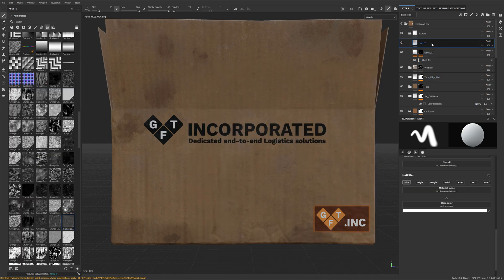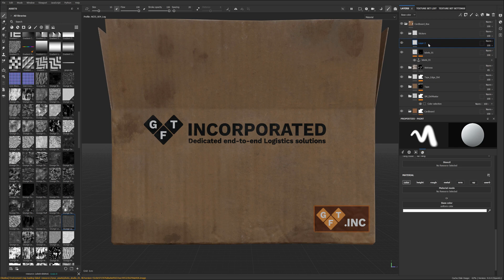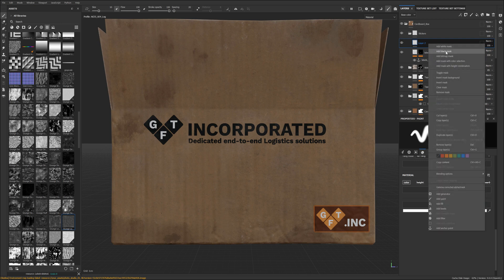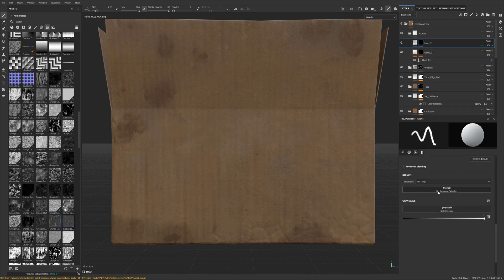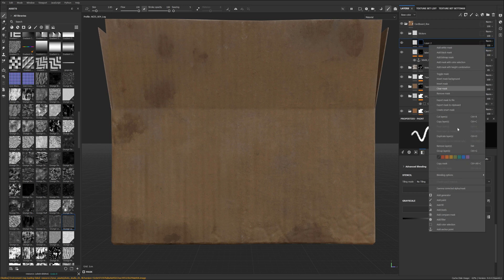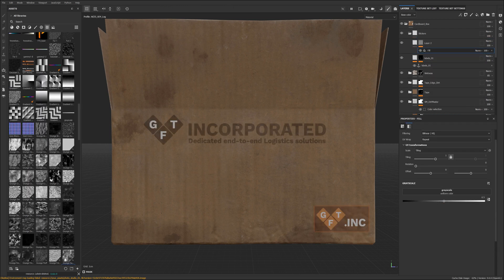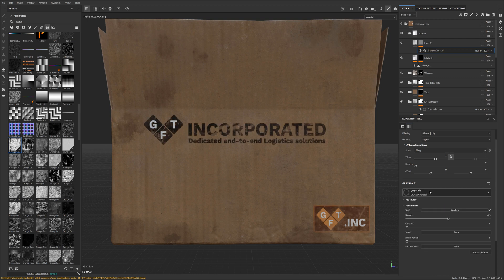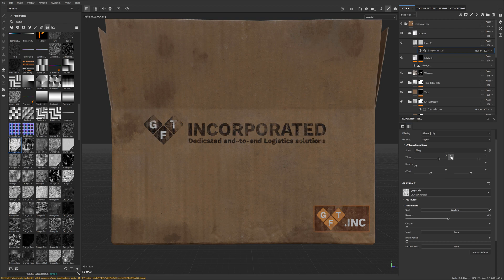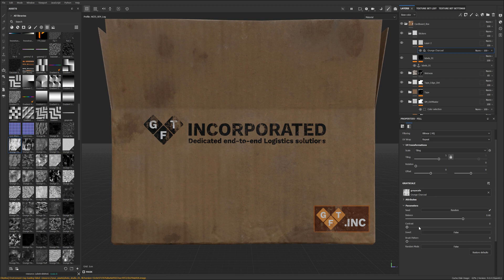Now that this is done, what we can do is add some extra variation by adding a black mask along with a fill layer and then simply grab some type of grunge map, throw it into the fill layer and use your balance and your contrast and of course your tiling to add some general variation to our text.